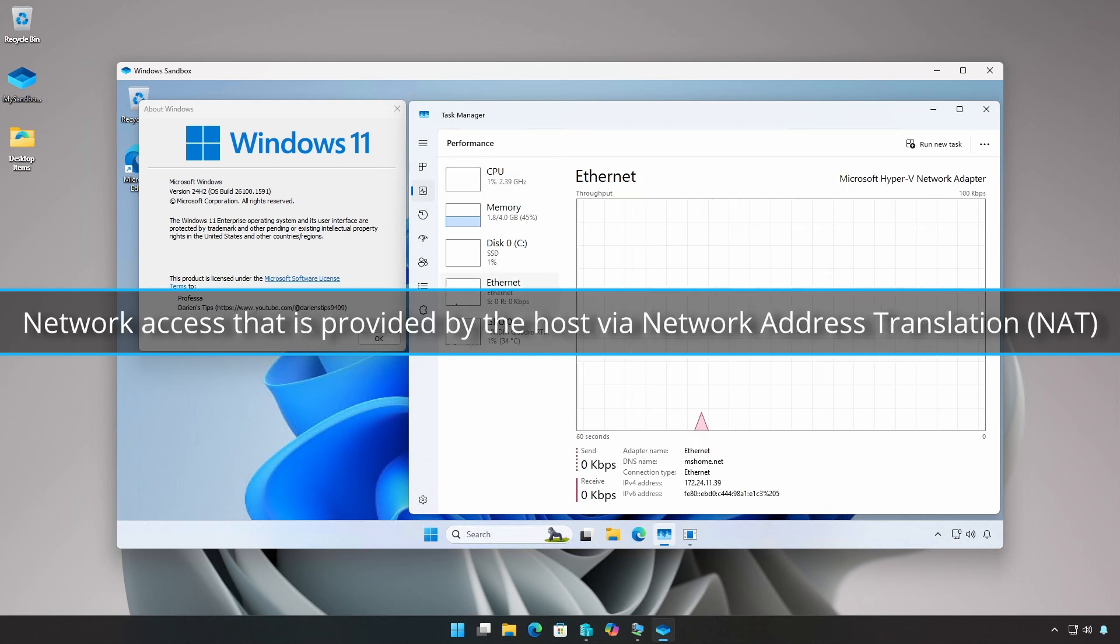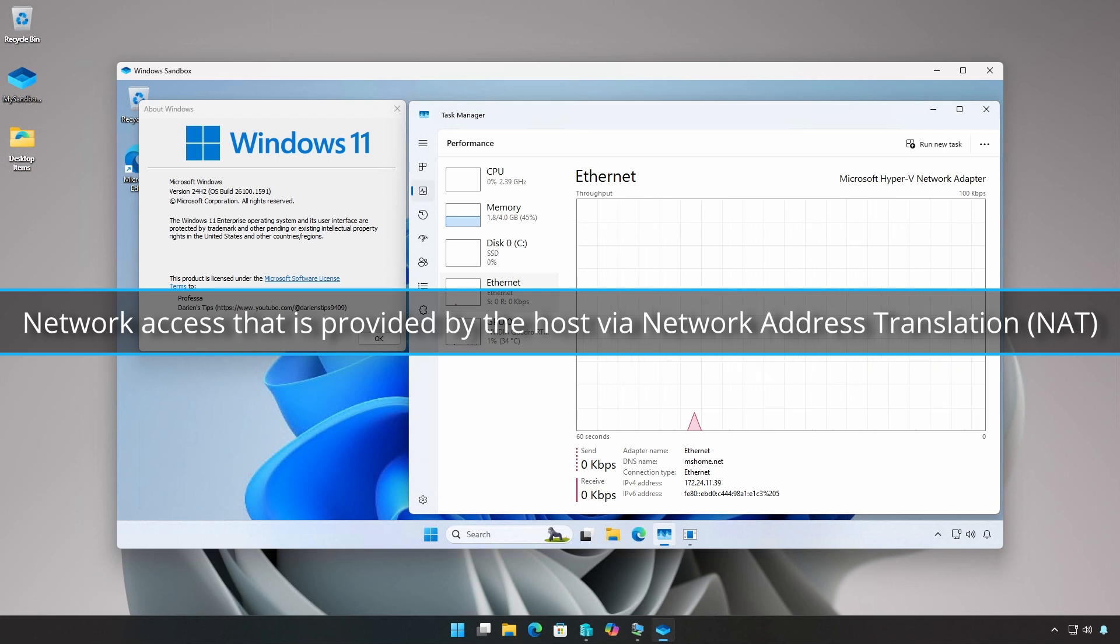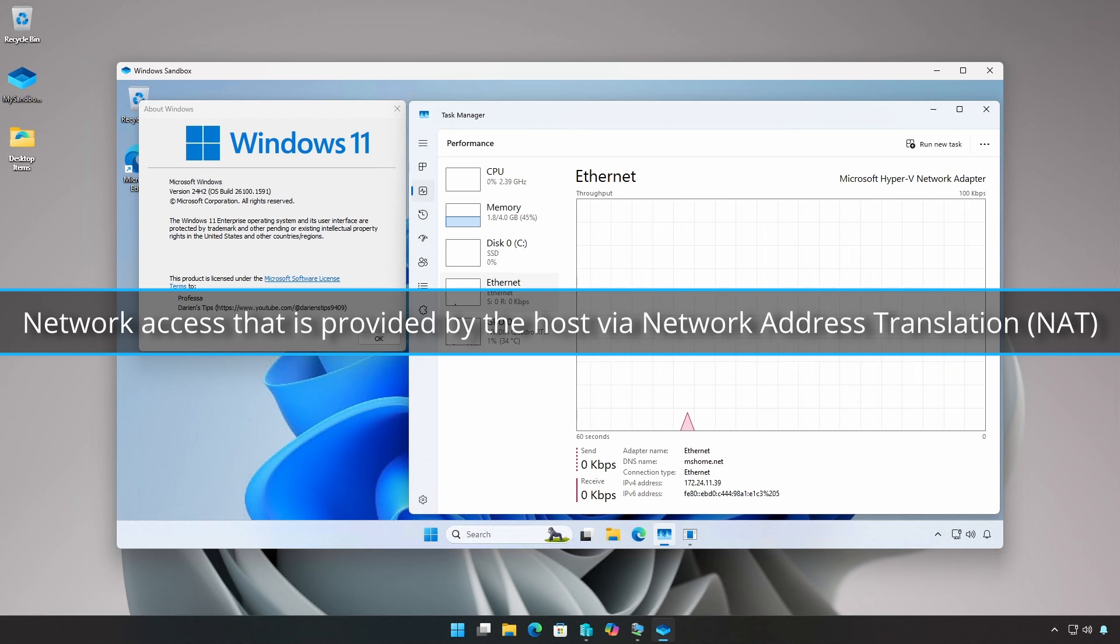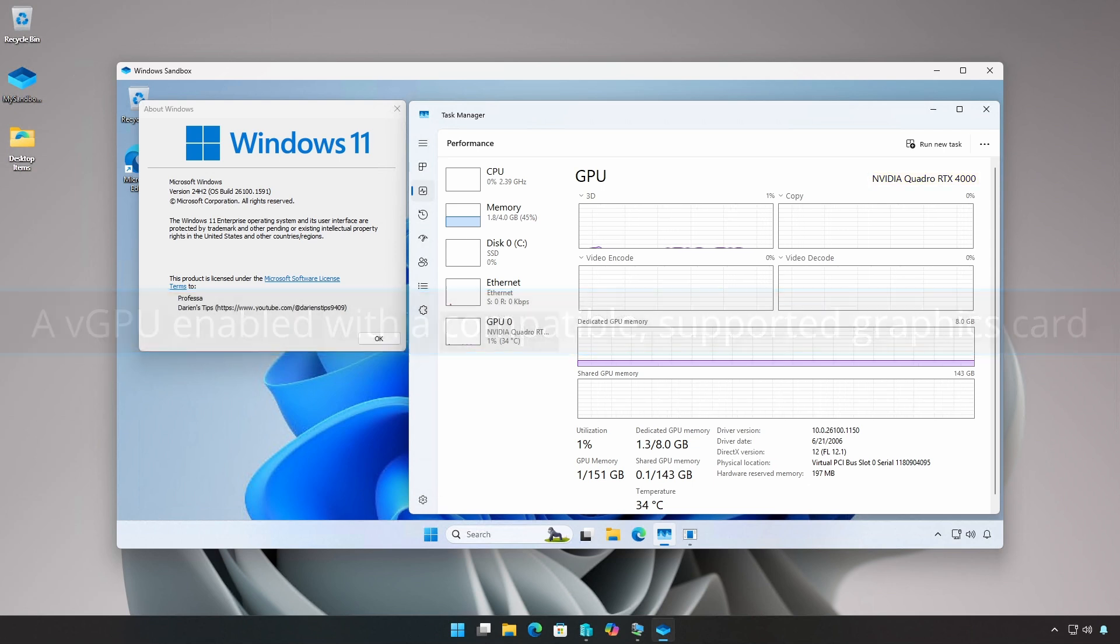Network access as provided by the host via network address translation, a virtual GPU enabled with a compatible supported graphics card, and the ability to cut and paste files between the host and the sandbox.